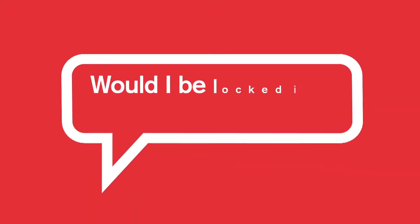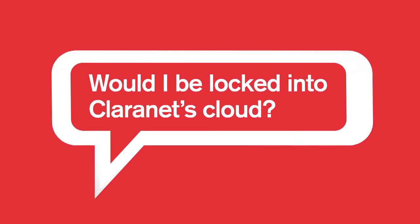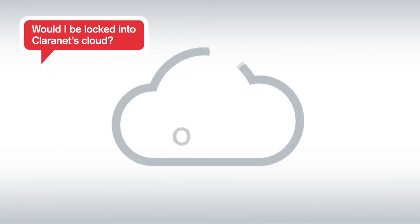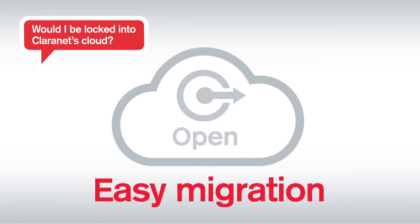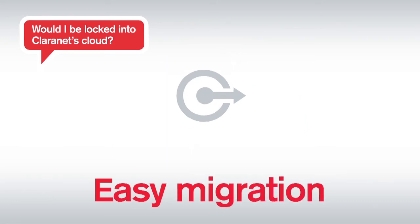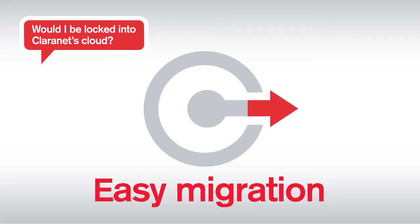Will I be locked into Claranet's cloud? Claranet's cloud services have been designed with easy migration in mind. You can migrate the platform or location whenever you want, no matter which hypervisor and cloud platform you may currently use.